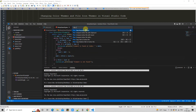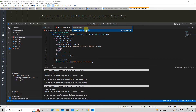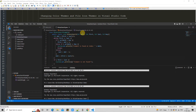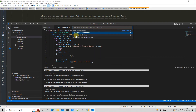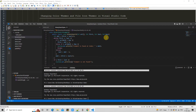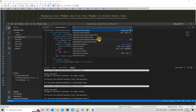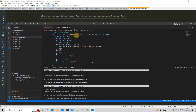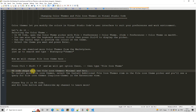If you want more different file icon themes, you can download them from the marketplace. Right now we have two default themes. I've selected the other one, which uses simple black and white icons with no color combination. The first default is Seti. There is also an option to disable icons for all files.